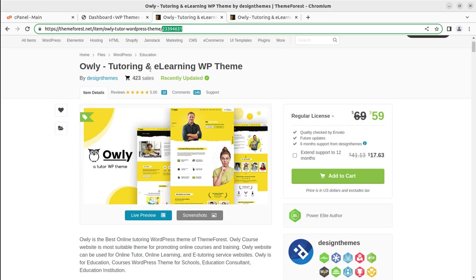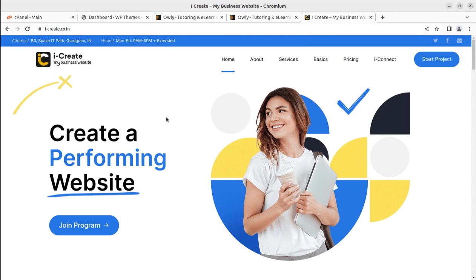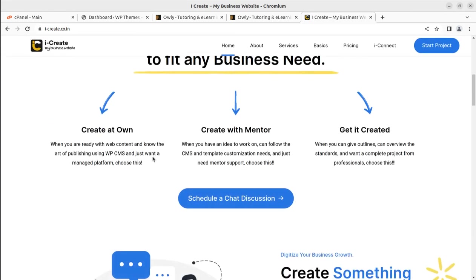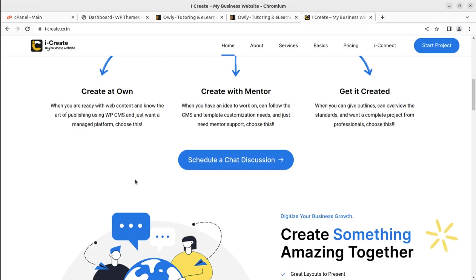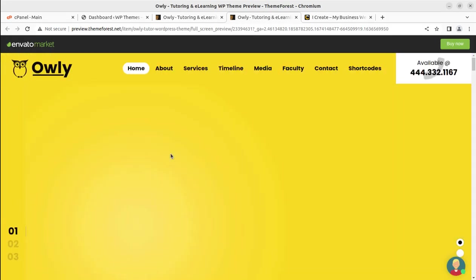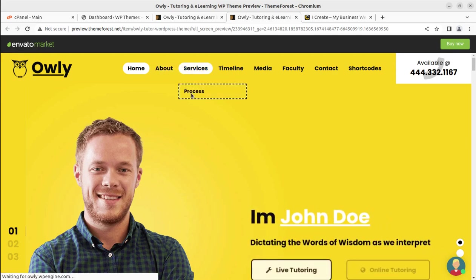We are going to use this theme for creating a demo website so that you may understand everything about it — how you can install it, how you can import the demo, and what features are available. This will help you actually create a very suitable and full-fledged website for your tutoring and e-learning platform. You can also join the iCreate program to get all the support from WordPress mentors for creating your website and making it live, and even for digital marketing and other WordPress services. The link will be given in the description of this video.